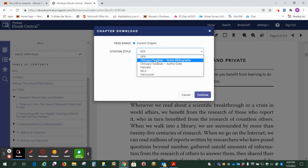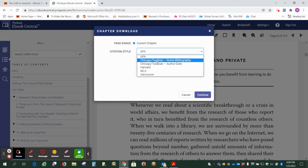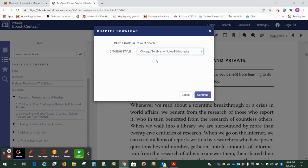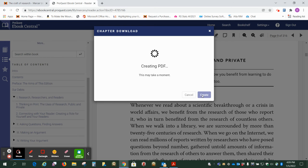And I usually just try to select that anytime I have the option to do it, just to get in the habit of selecting the correct one and you'll have the information there if you need it to cite the book. So I'll just click there and then click on continue.